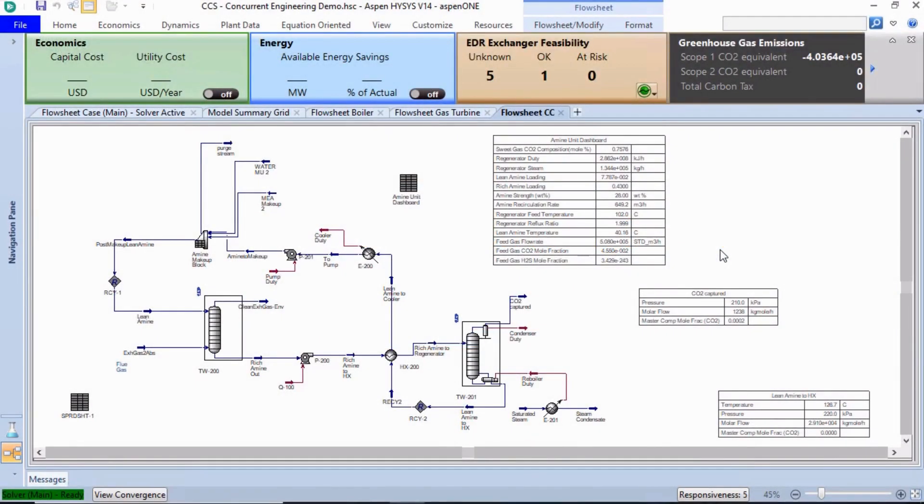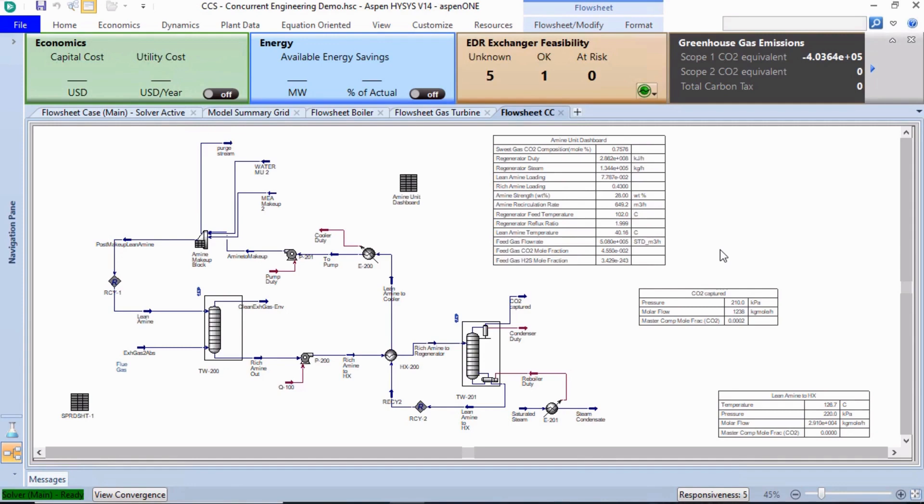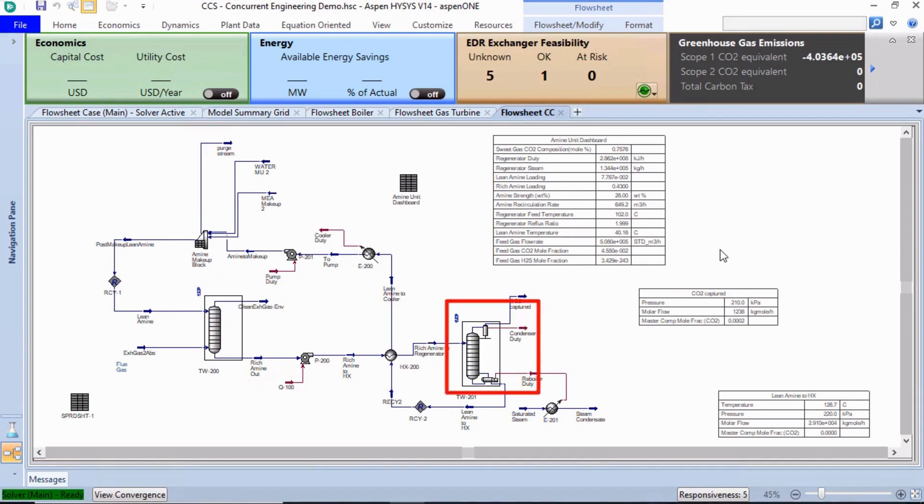After the CCS concurrent engineering demo.hsc file is loaded, the simulation converges automatically. The screen shows the sub-flow sheet for the carbon capture process, which uses absorber and regenerator columns along with MEA as the solvent.